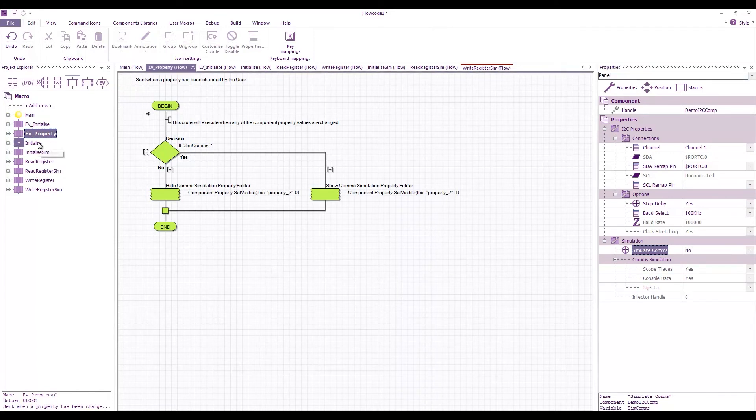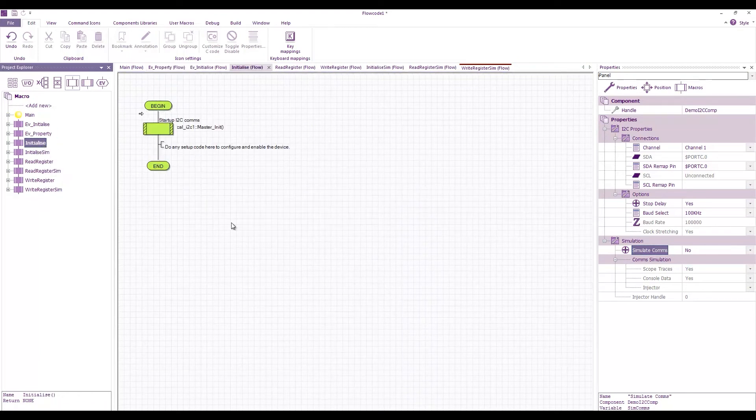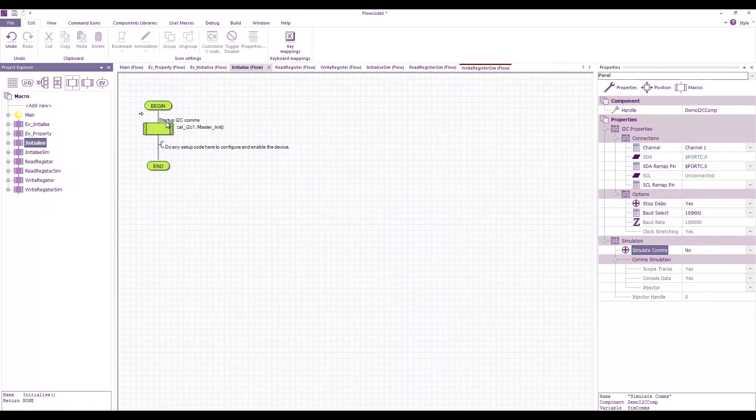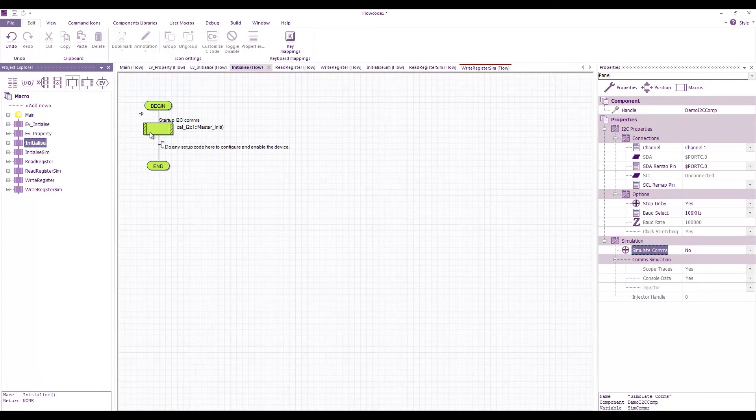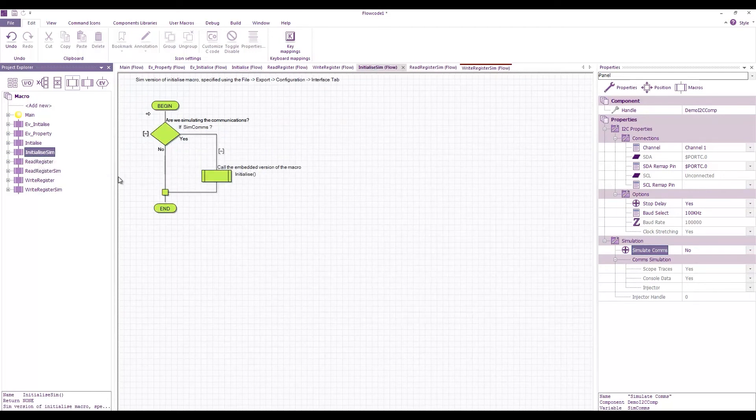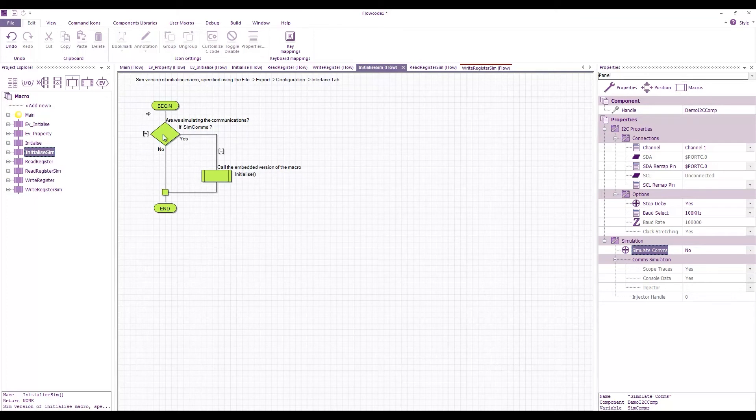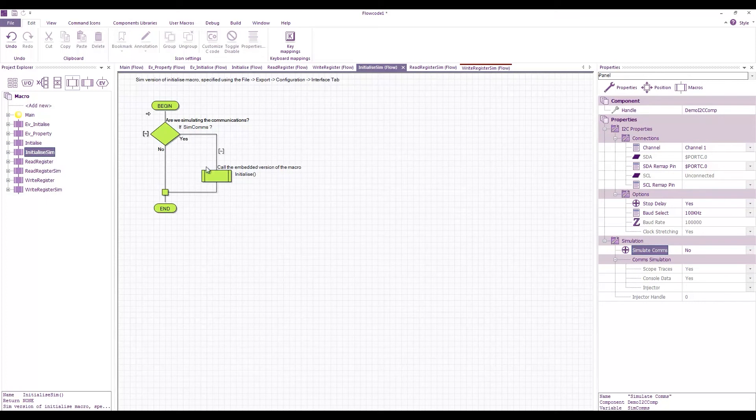We also have a few macros and an initialize function which basically calls the Cal I2C master init. We have a simulation override for this function which basically has a decision. If we're simulating comms, then call the normal embedded initialize function, otherwise we can do our own simulation code here.